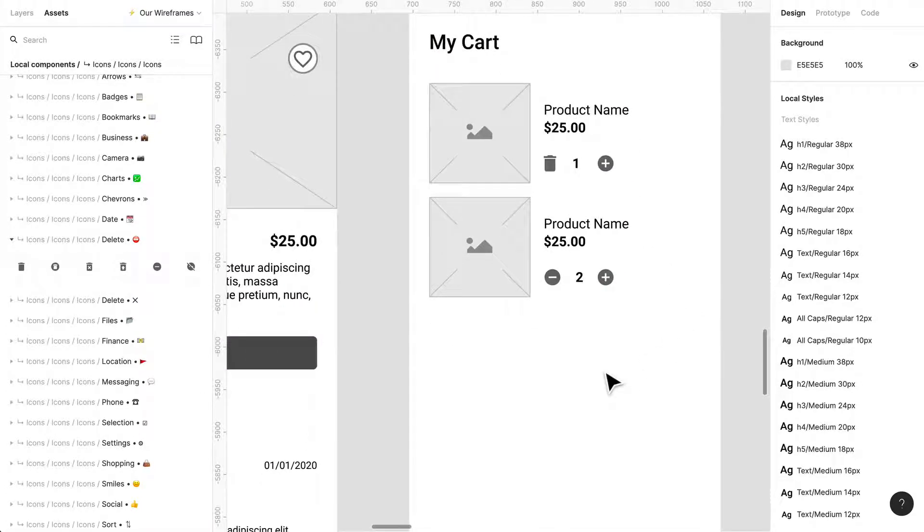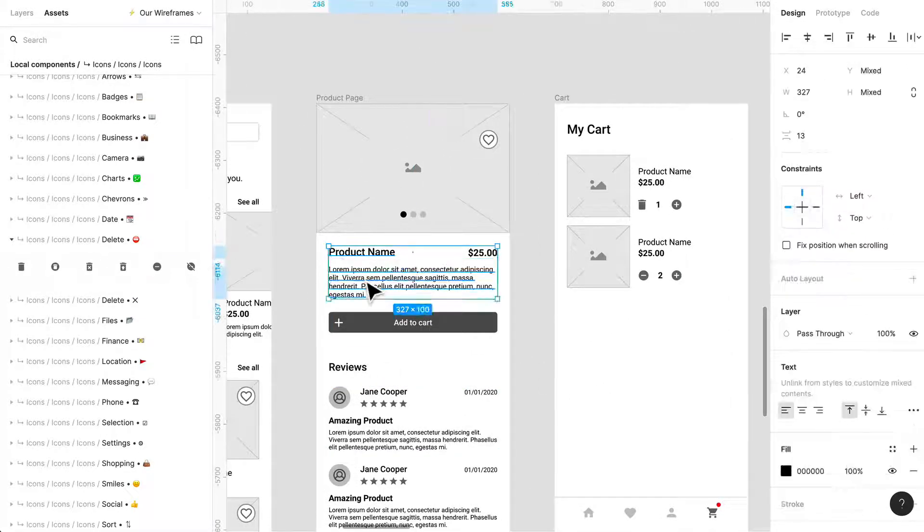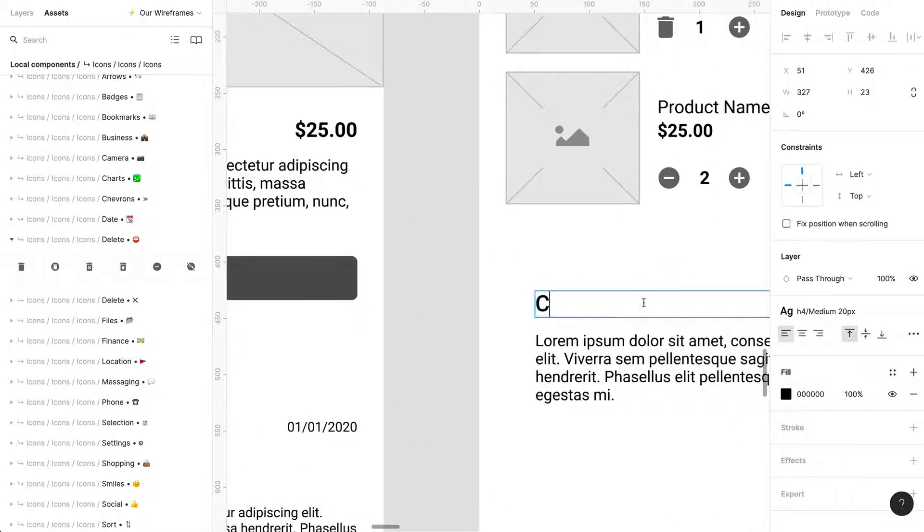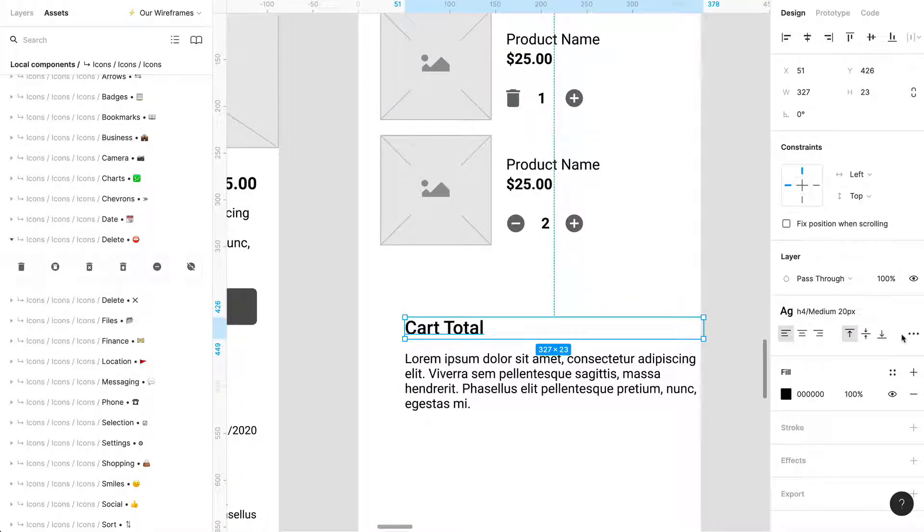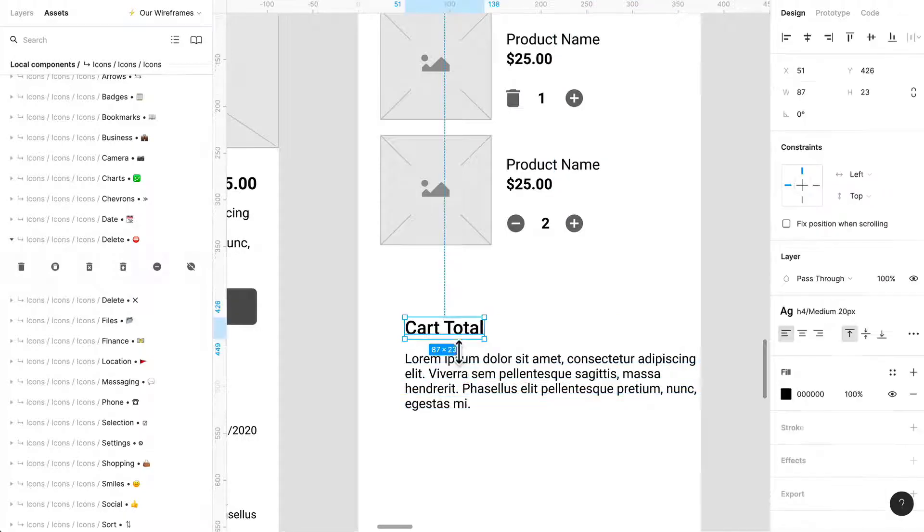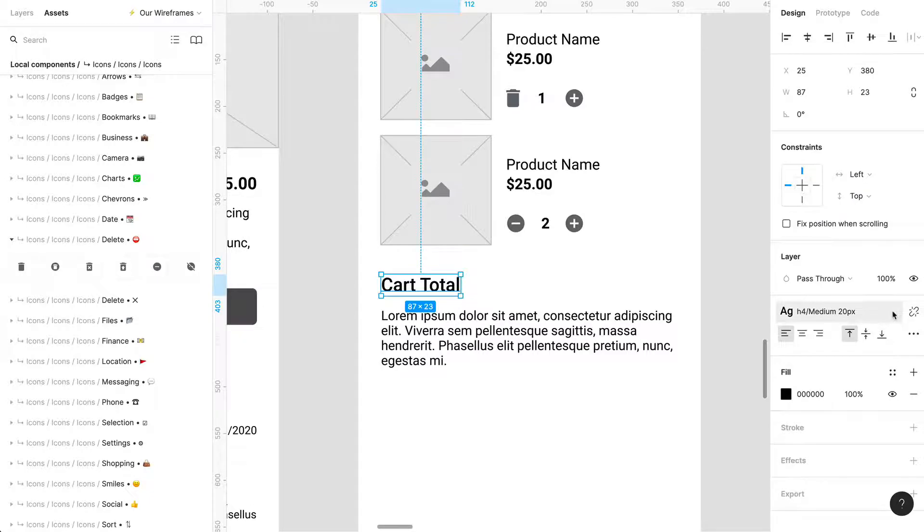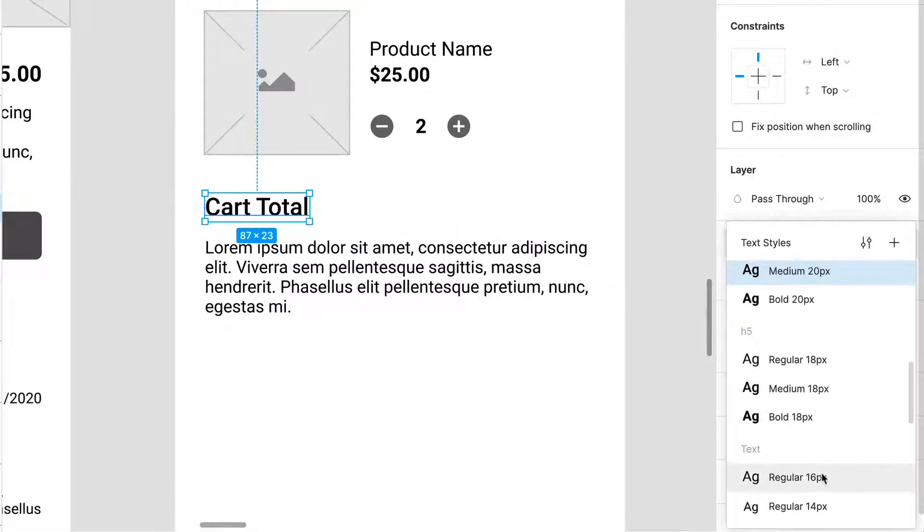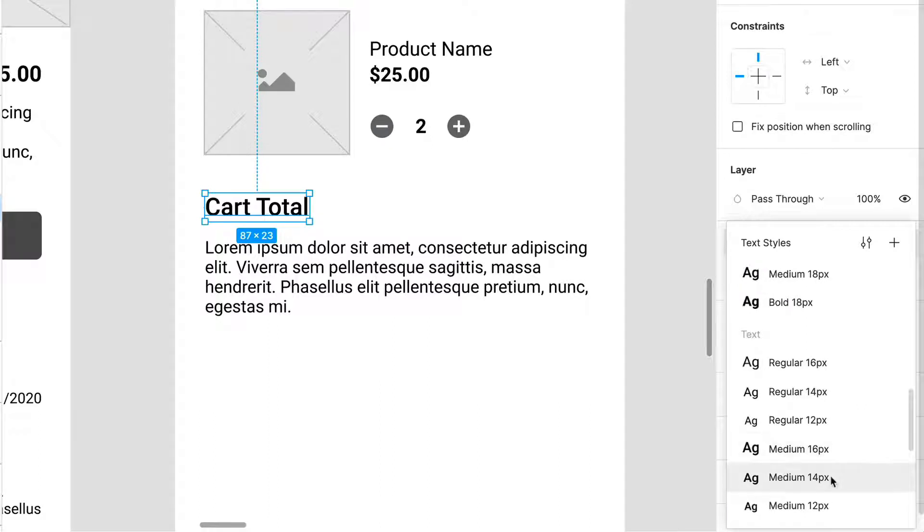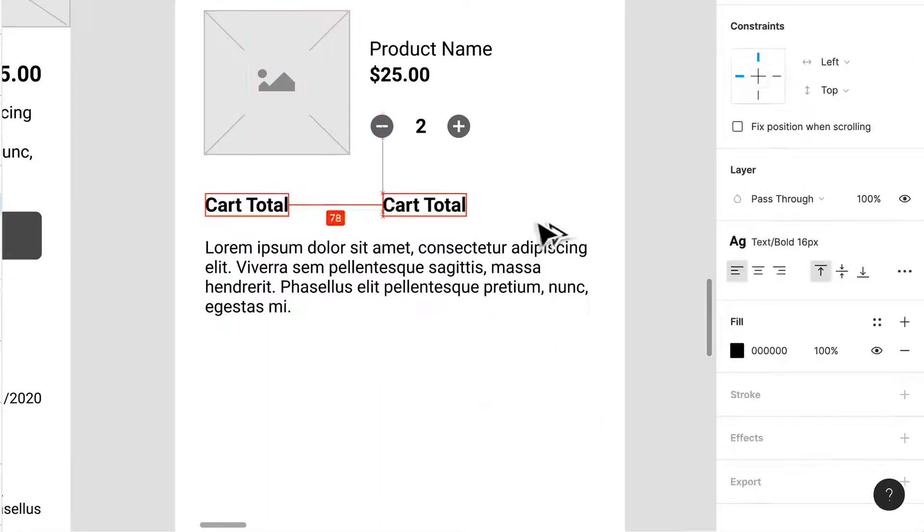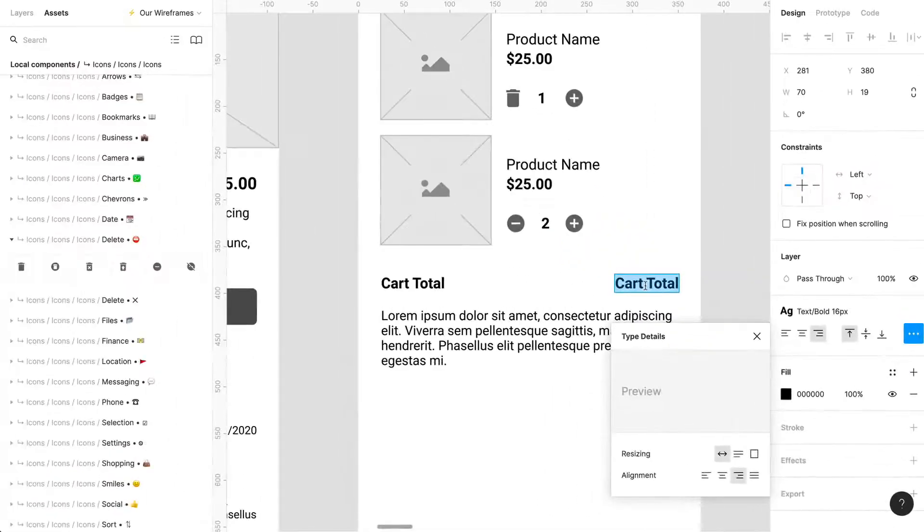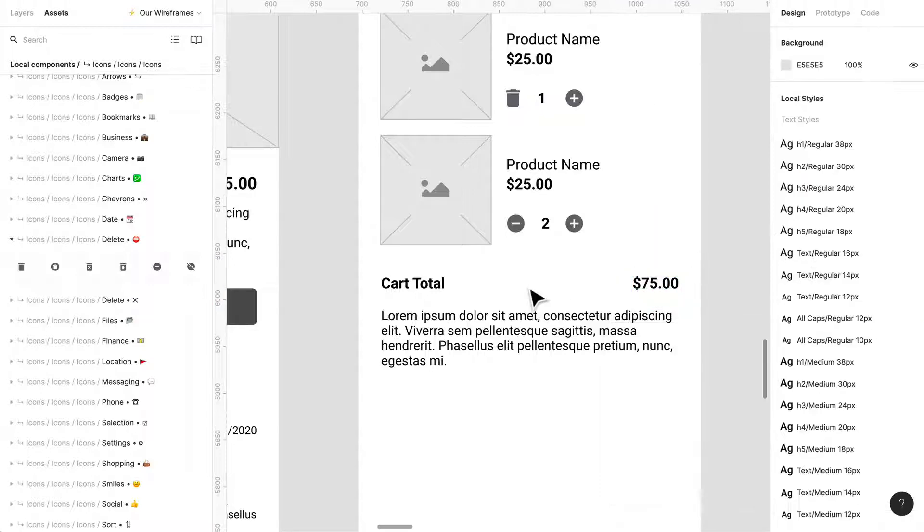I think we need some more information, maybe like cart total. So we can just start grabbing some stuff here that we've used in the past. And we're just going to shrink this. Perfect. I don't think this needs to be like 20. It could be something smaller, like a 16 bold. Let's get the perfect. And we have the cart total on the right. Okay. So it's gonna be $75. Okay.